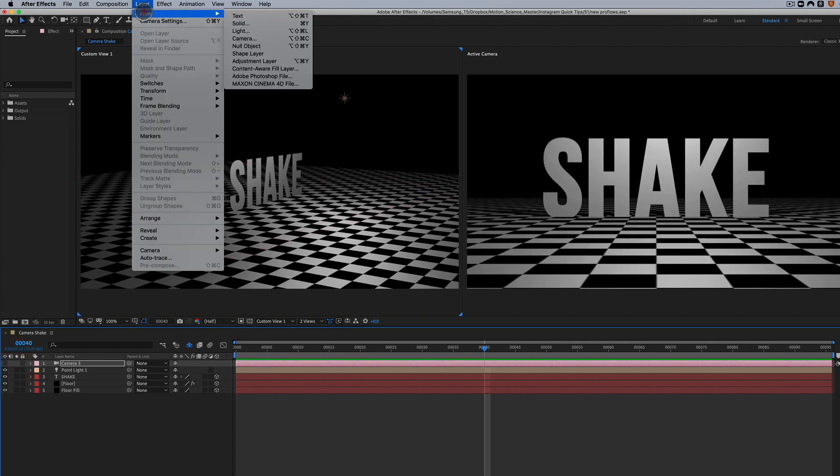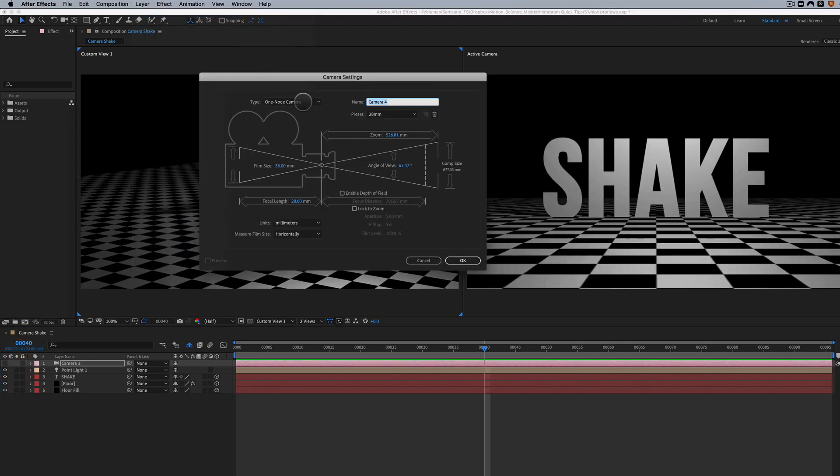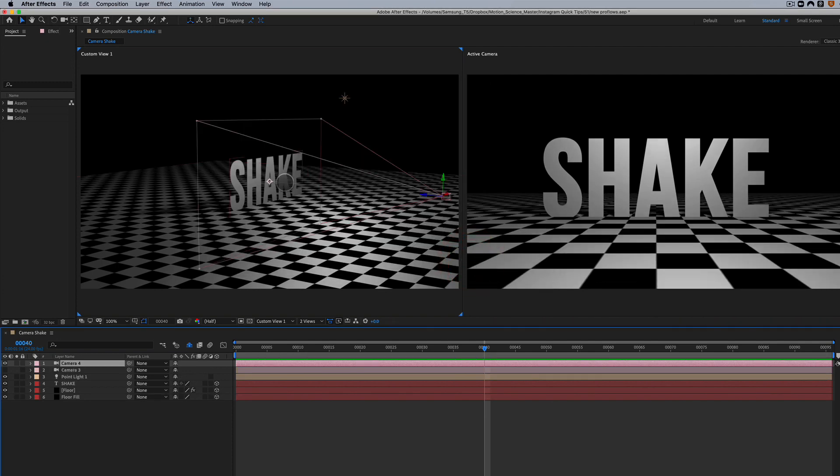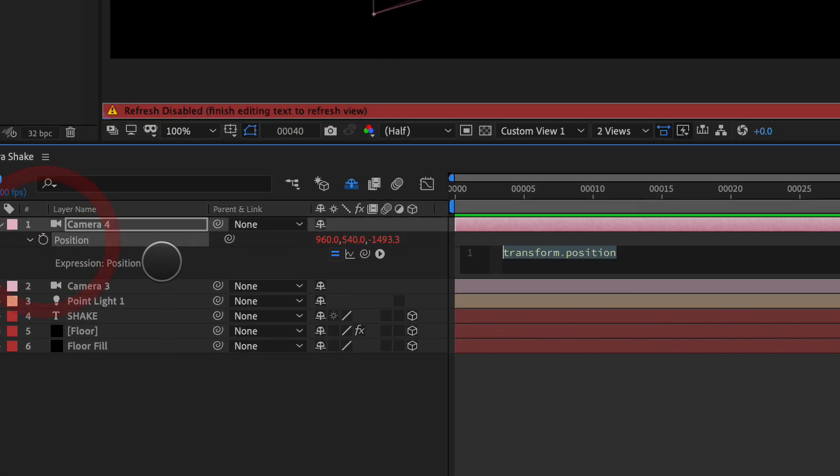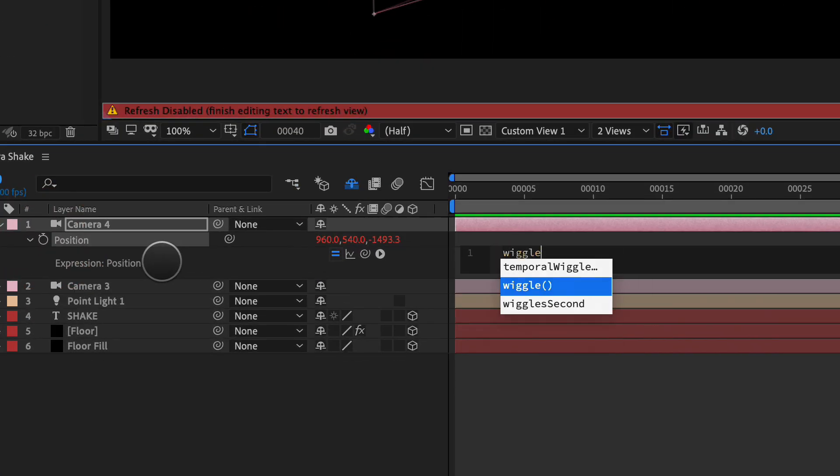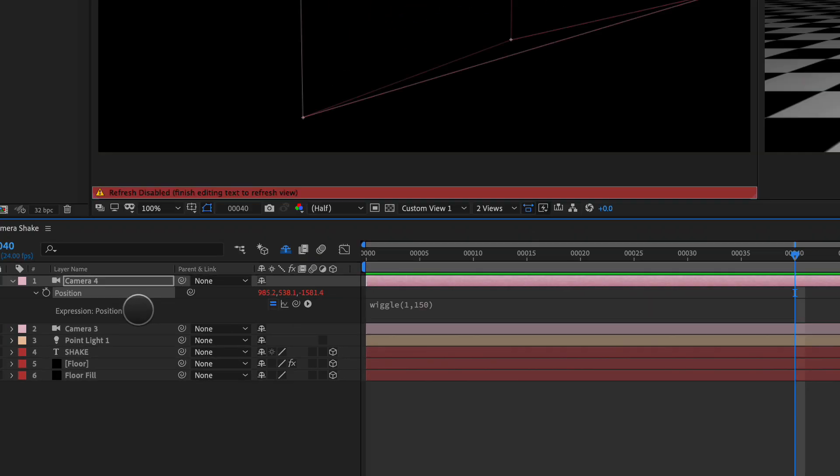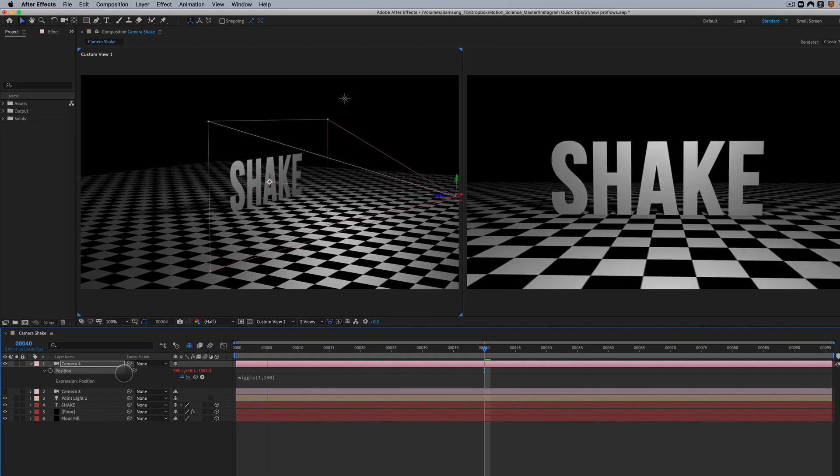Let's add another camera. And this will be a two-node camera. And we'll do 28 millimeter again. So we've got our two-node, which is our position of our camera here, and our point of interest here. And we're going to hit P for position. We're going to set a wiggle expression here. And let's do something like 1, 150. And let's preview this.